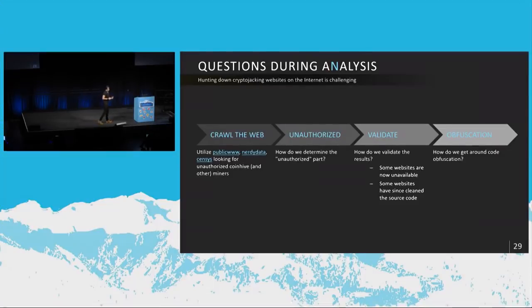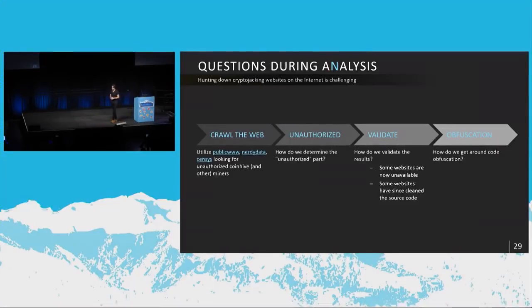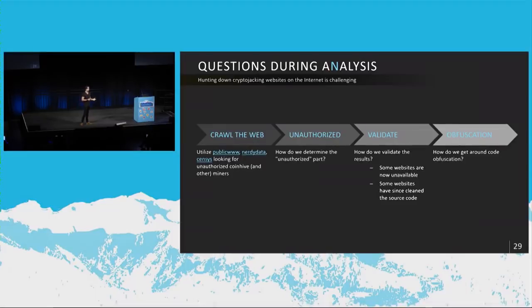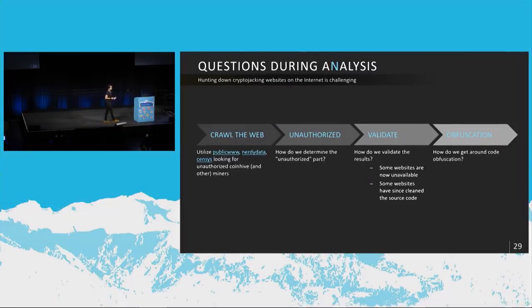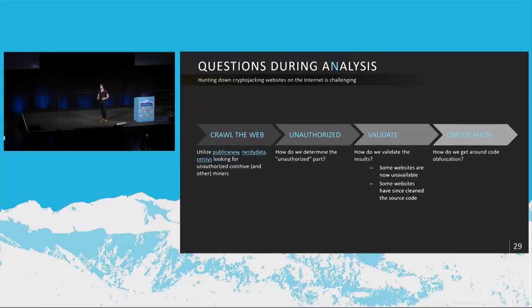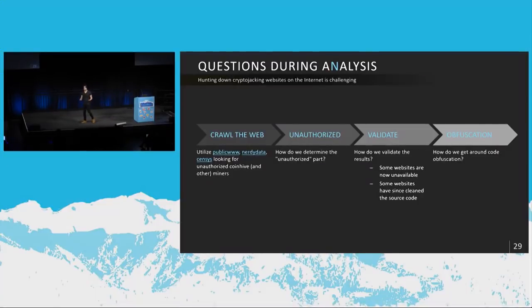So then how do we validate the results? Some websites are now unavailable. Some websites have cleaned their source code. And obfuscation, how do we get around code obfuscation? Like I showed that eval statement. So if you're just looking for CoinHive or CryptoLoot scripts or things like that, then if they've got a clever eval statement over there, then it doesn't work that way. So maybe there's another better way of doing this that you guys can figure out.